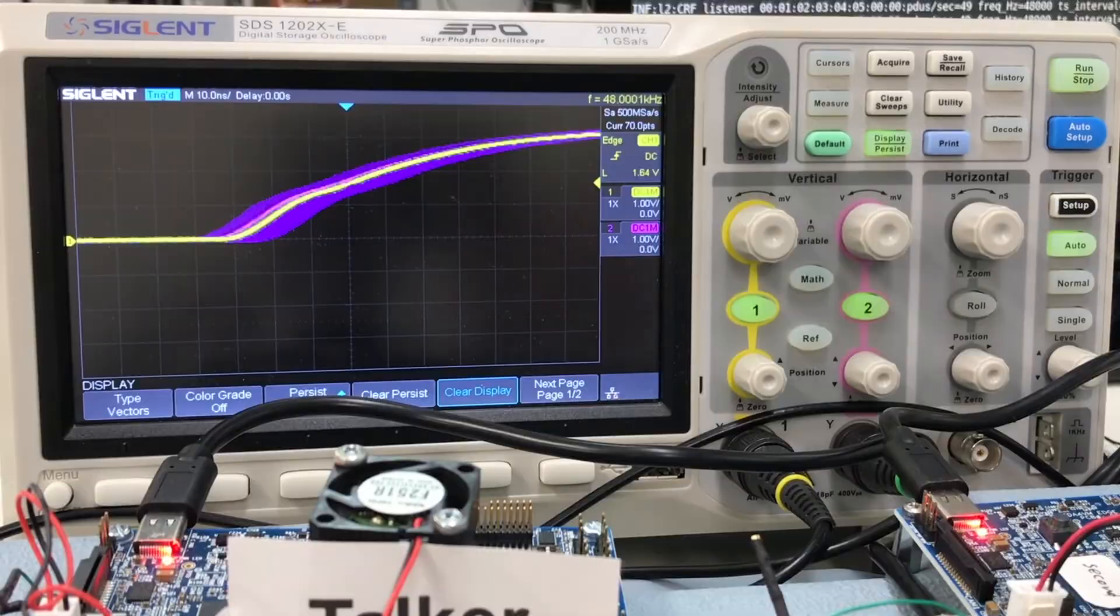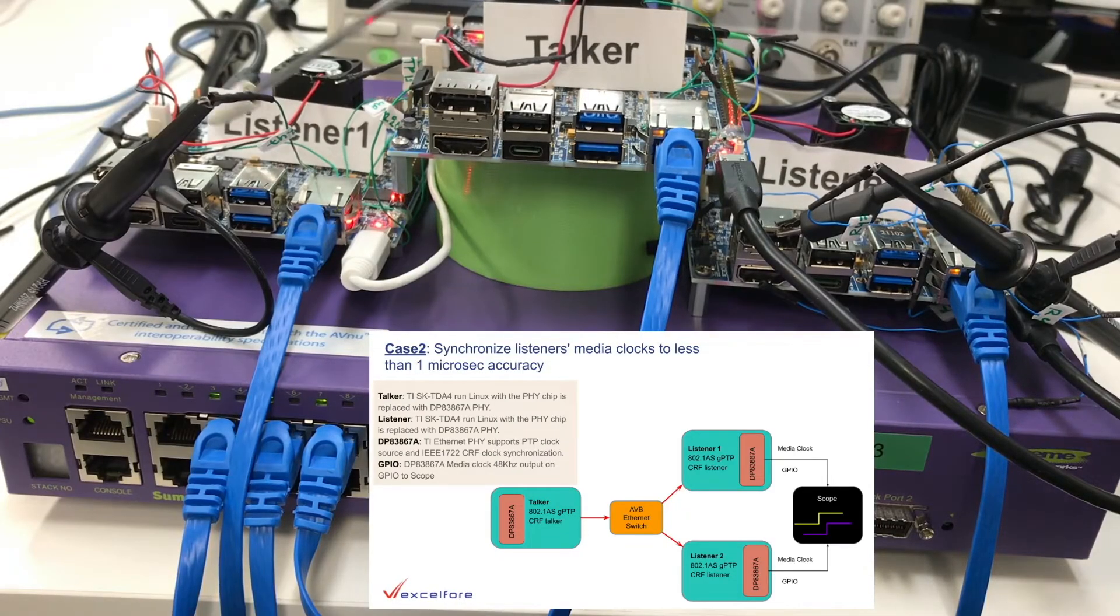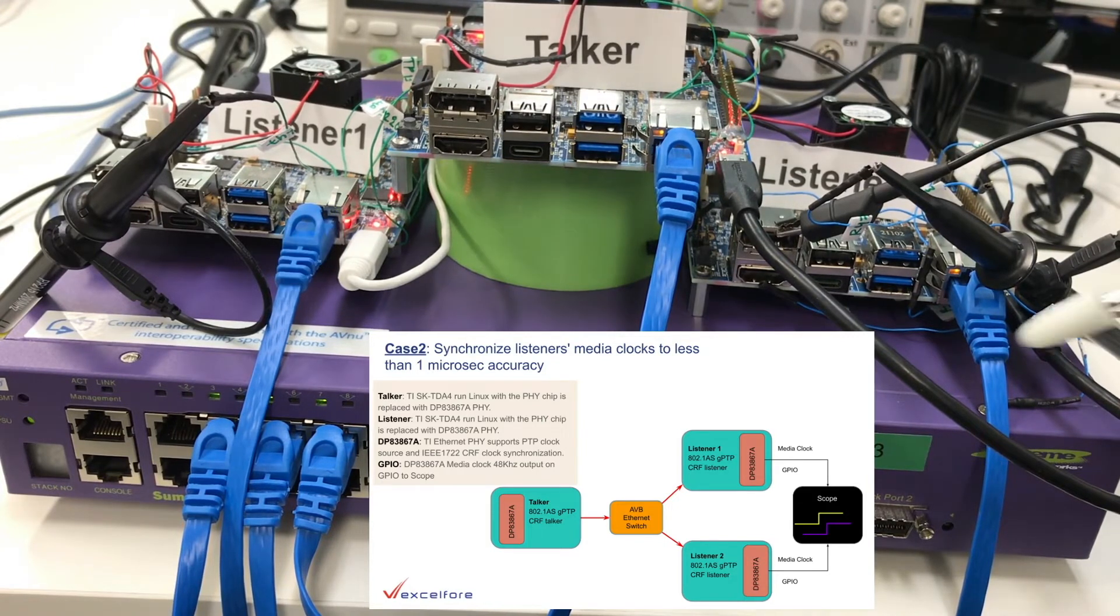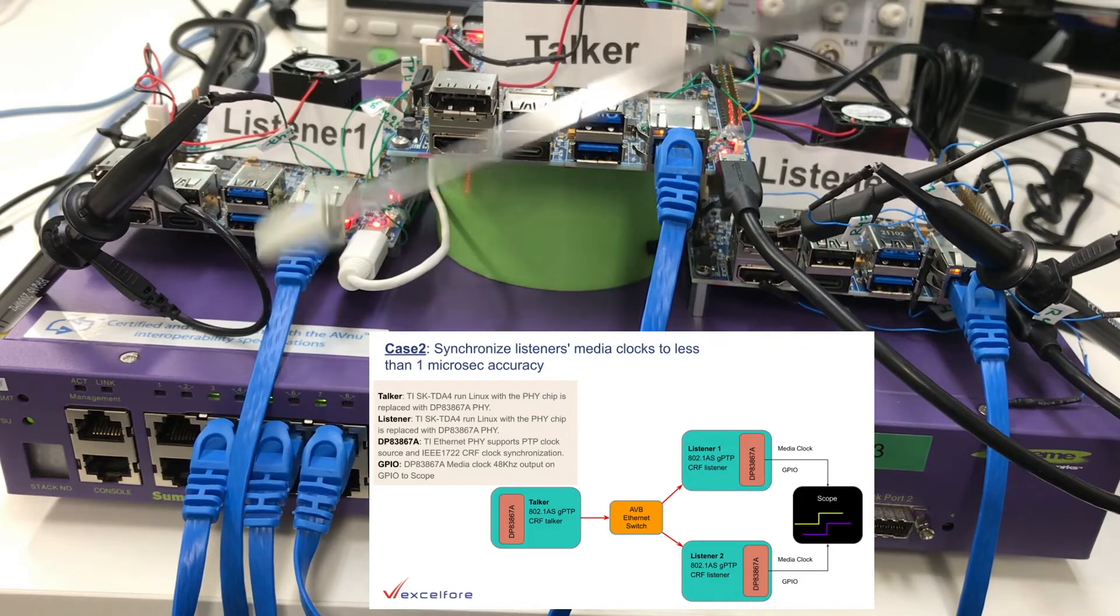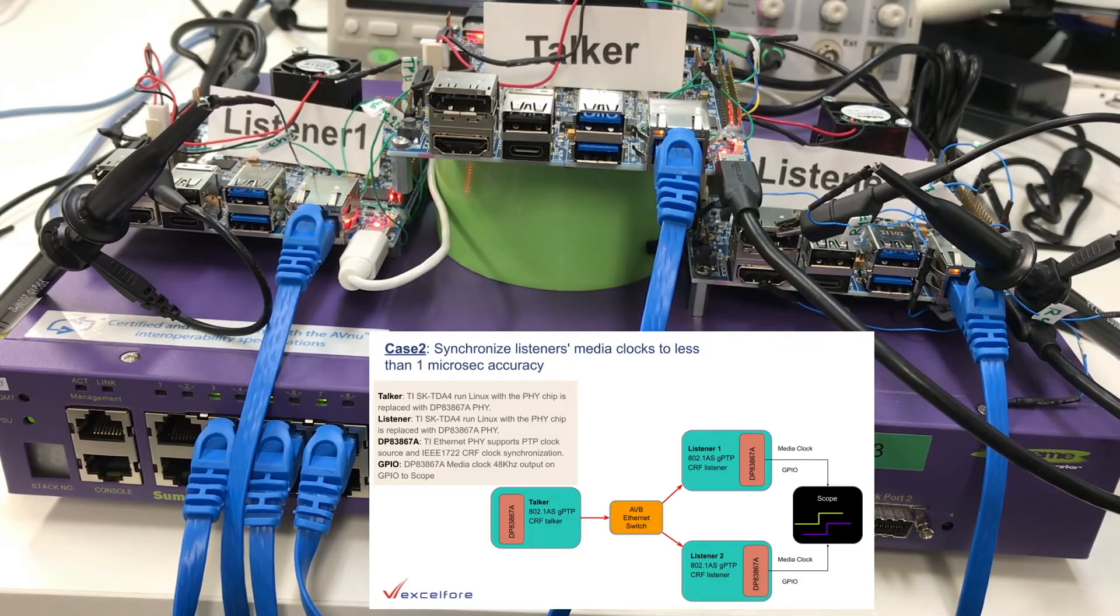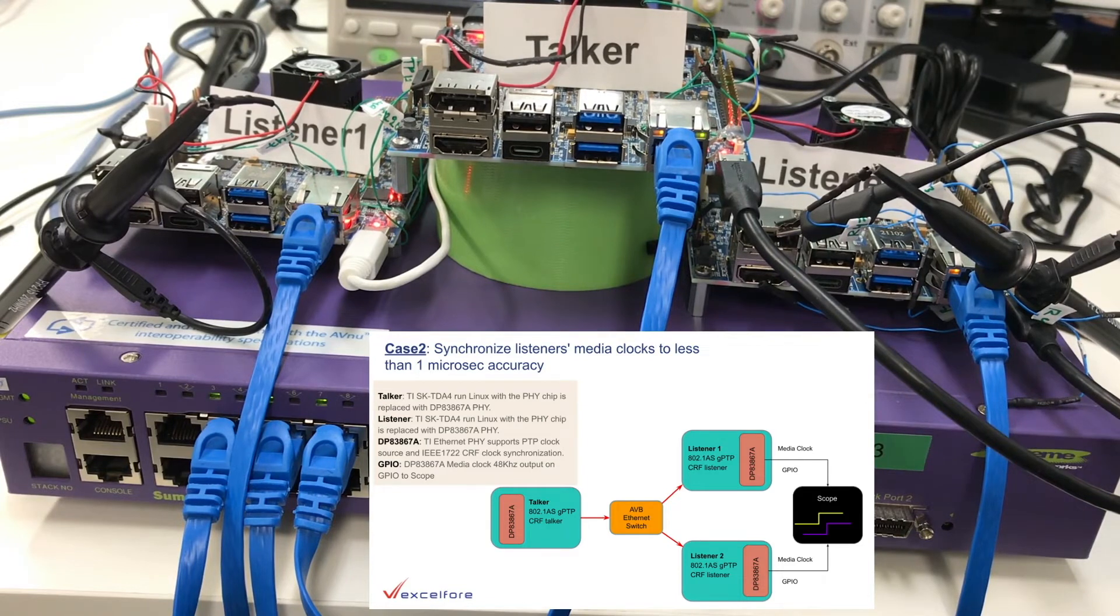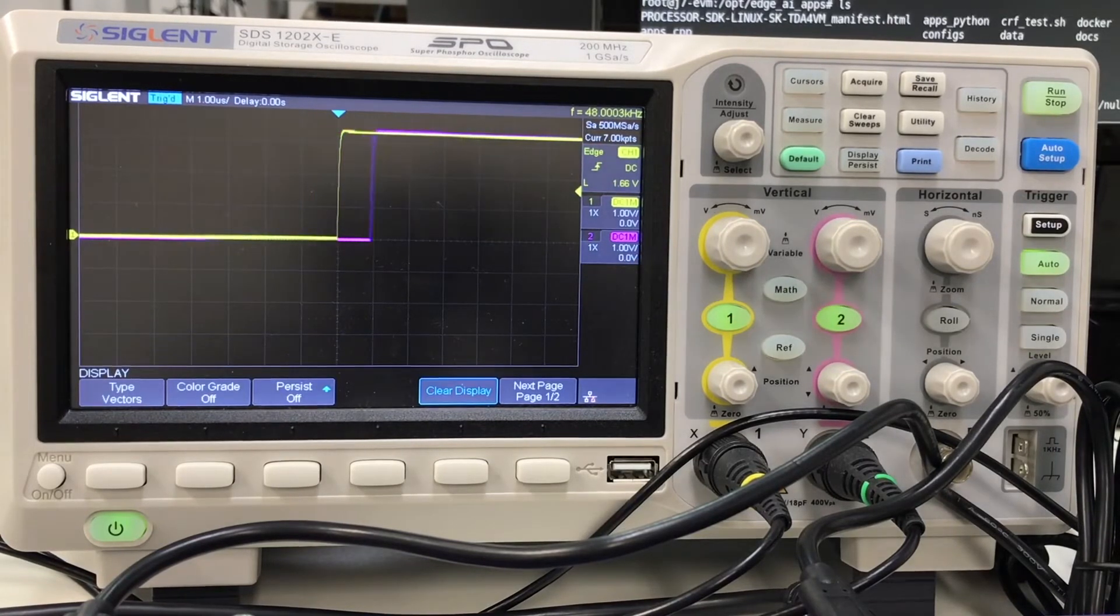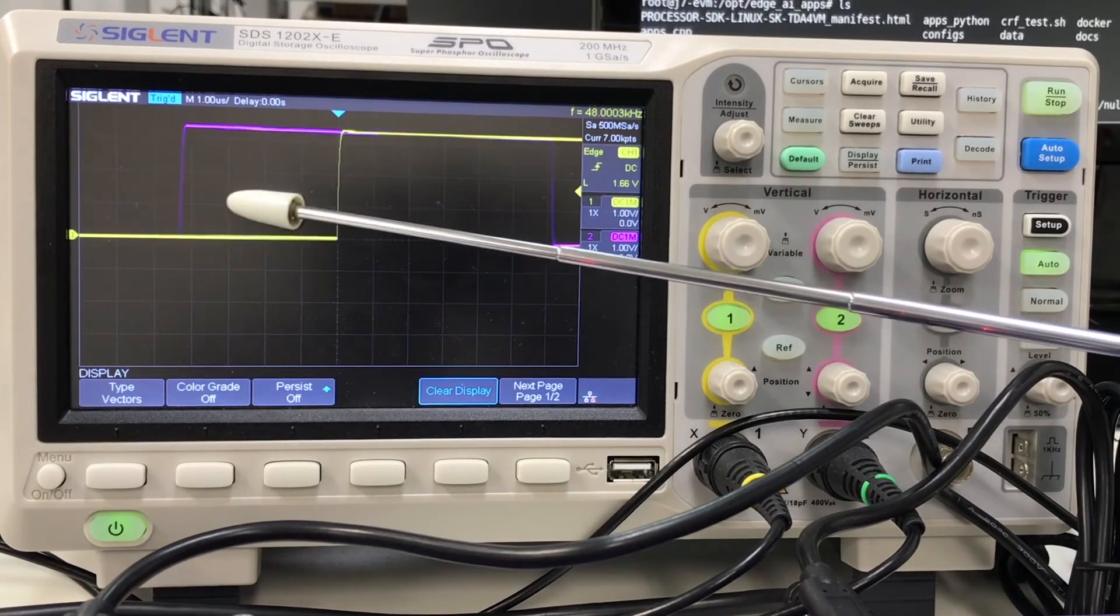We will now move to case 2. In this case we have one talker and two listeners. They are connected through an AVB switch. As before, we will monitor the media clock output with the scope set to 48 kHz and observe the two listeners. With no synchronization the clocks are slightly different. You can see the difference accumulates at around 1 microsecond per second, or 1 ppm.